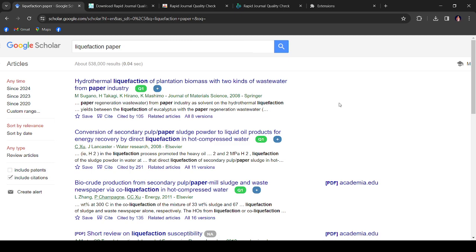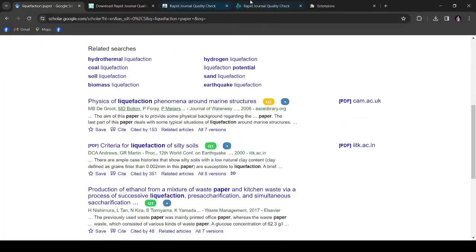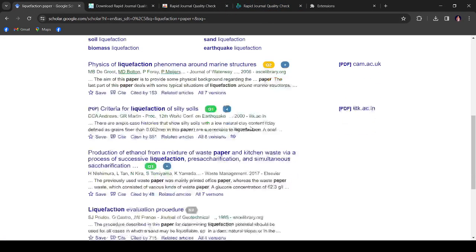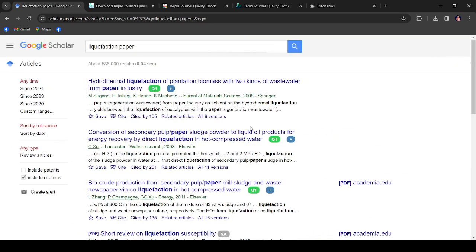So if you are a beginner in research, then you can find these types of rapid quality journal check extensions. From these extensions, you can know the better way of finding quality journals.